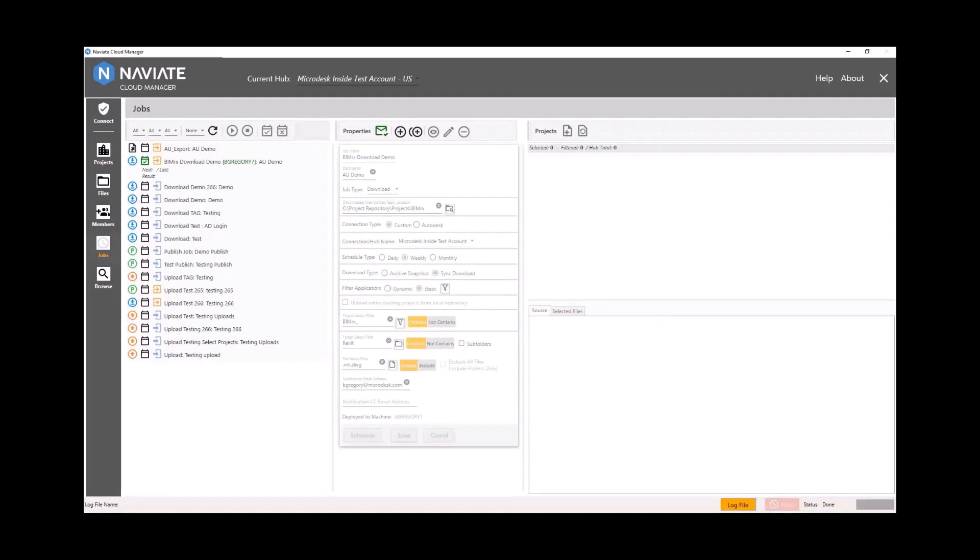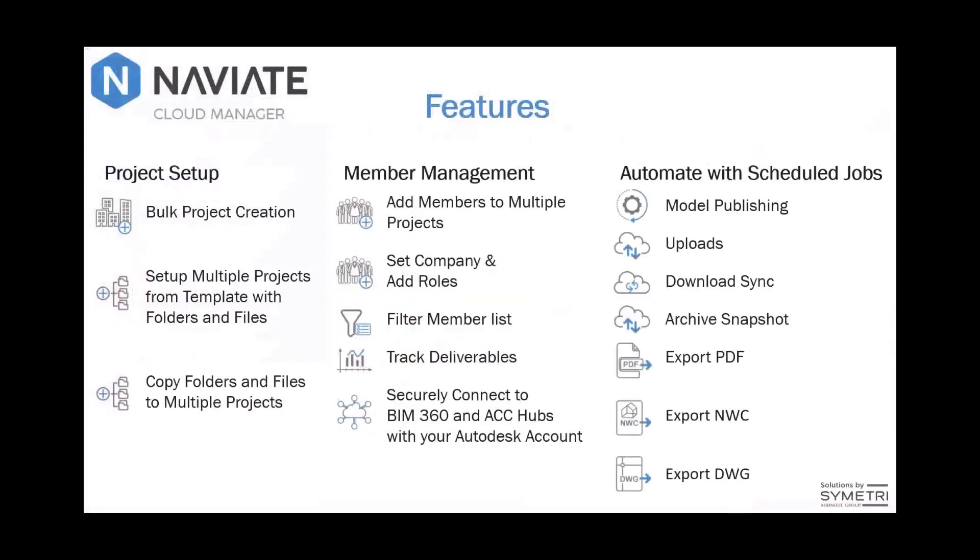So those are the five workflows for Naviate Cloud Manager. And here's just a summary of the features that are focused on project setup, member management, as well as automating model publishing, uploading and downloading, as well as exporting.